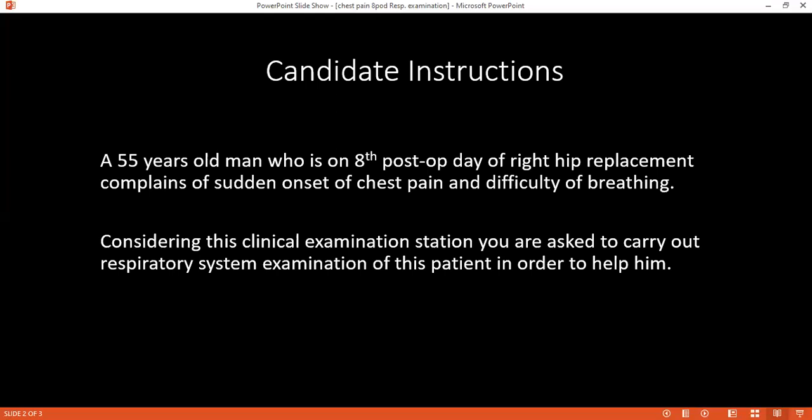Okay, so if you have read and understood, considering a clinical examination station, can you please begin. I enter the room and introduce myself: I am Dr. Wachupu Daniel, one of the surgical candidates. May I confirm your name and age please? I'm Tom, 55 years old.